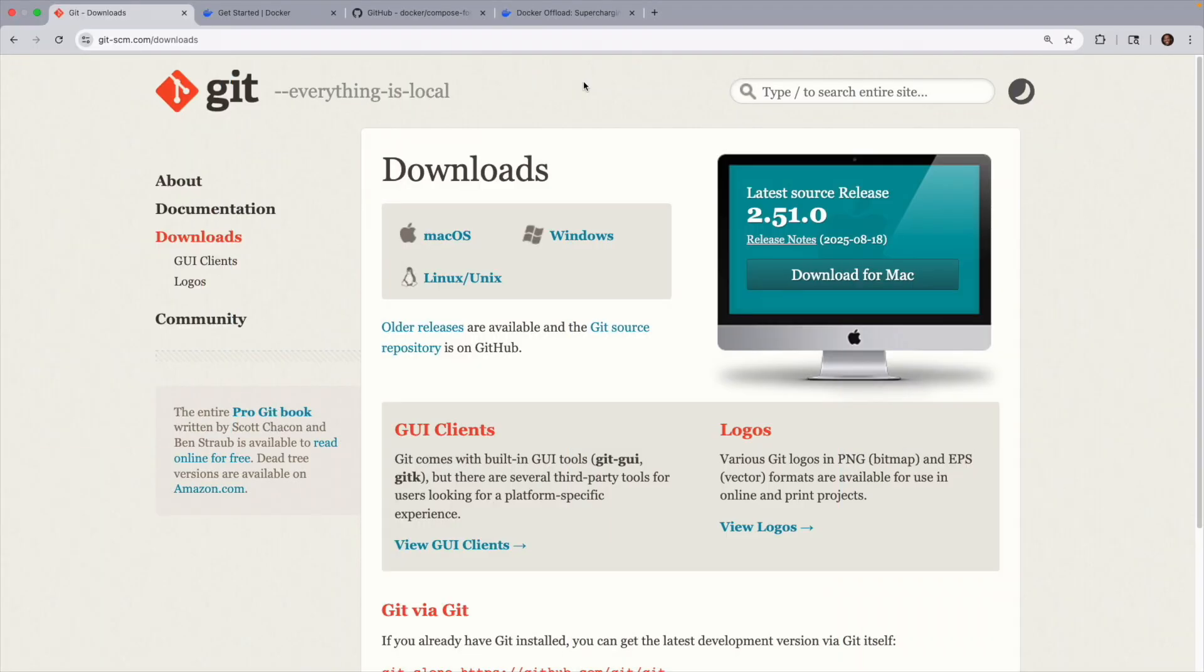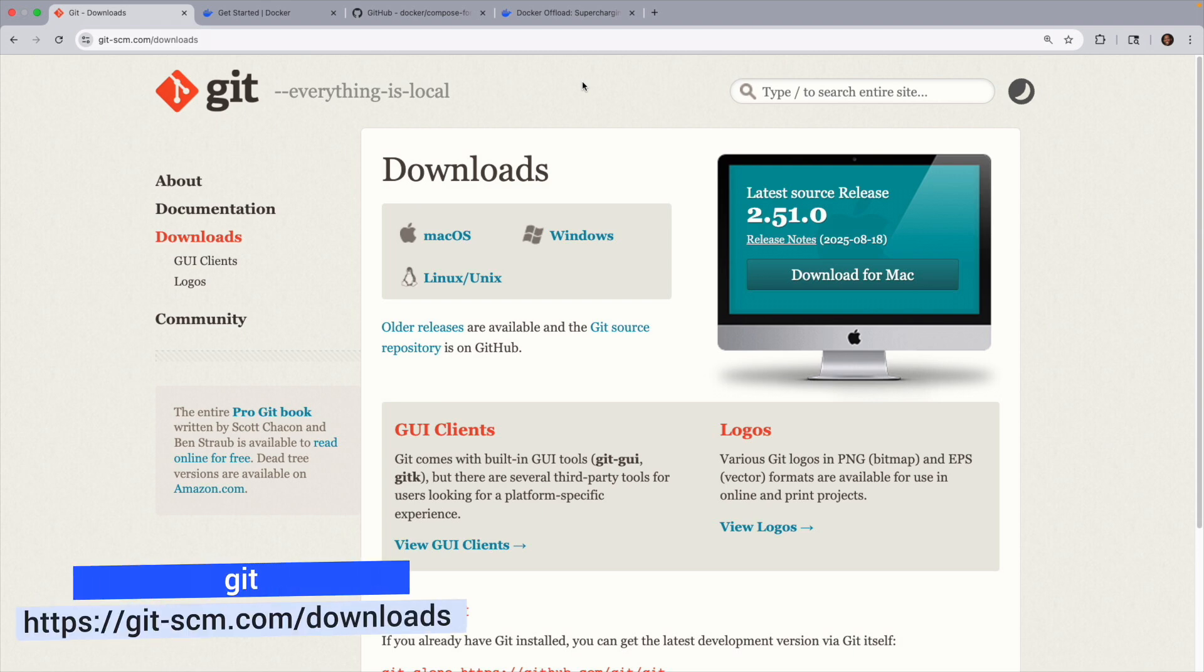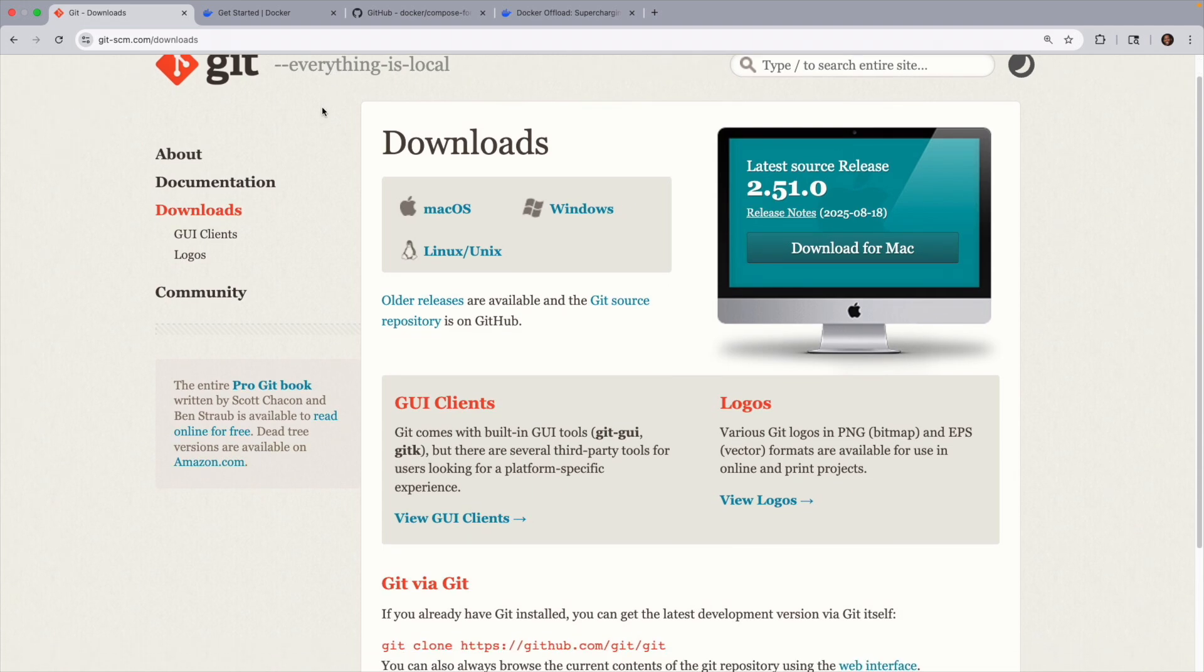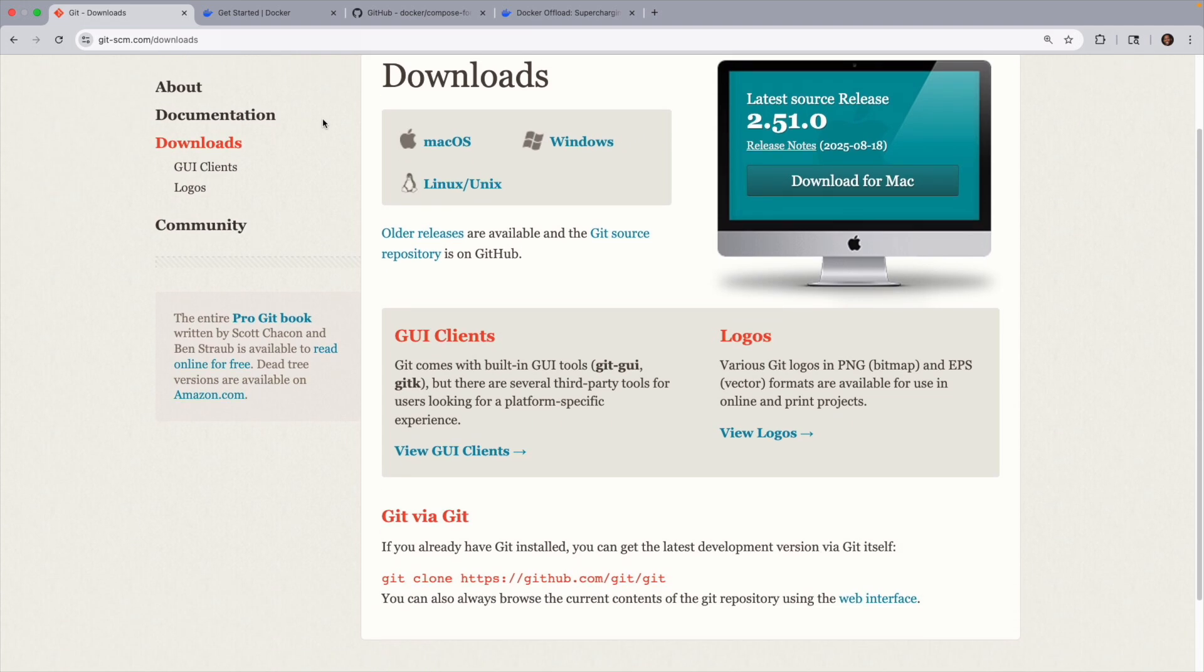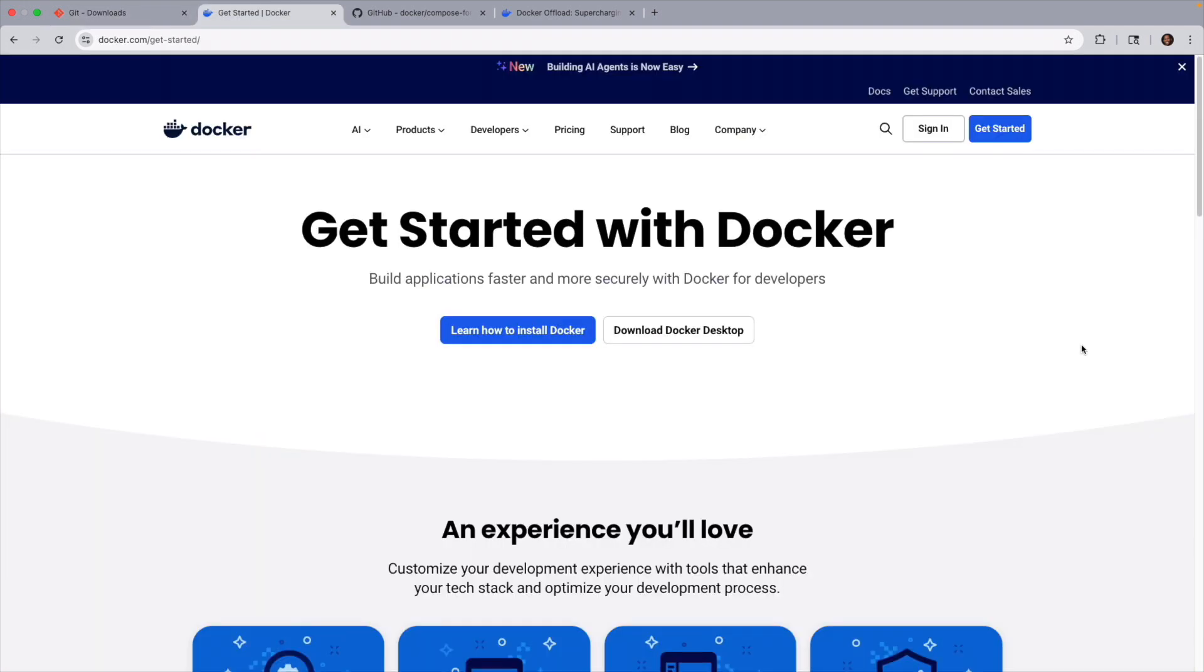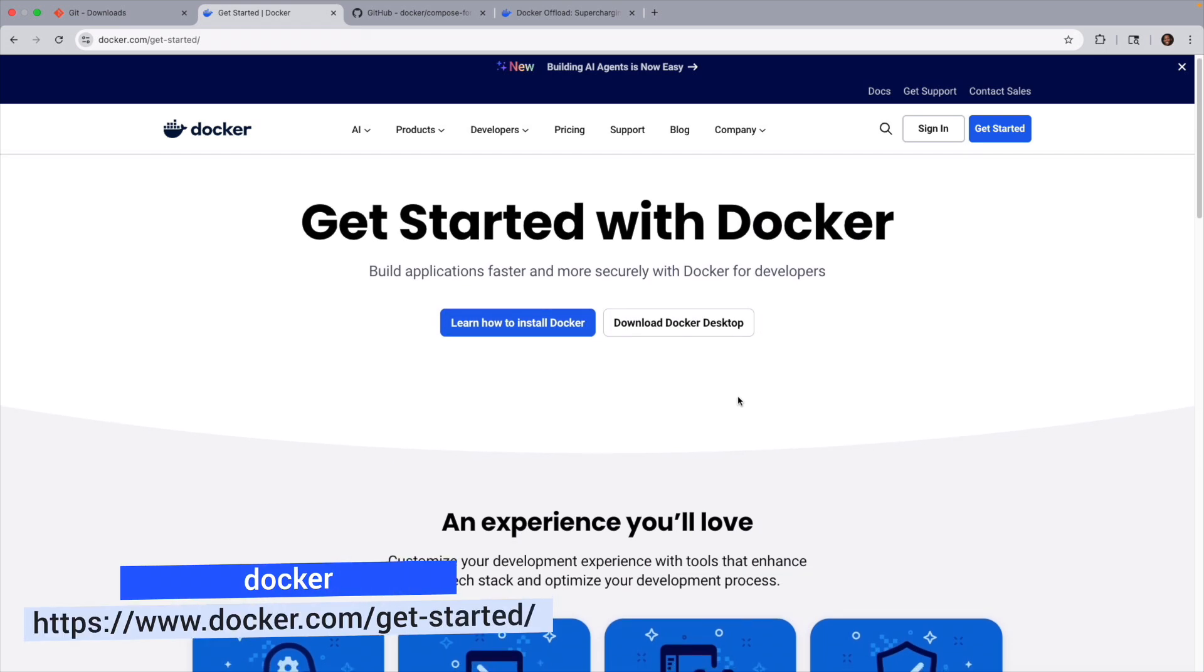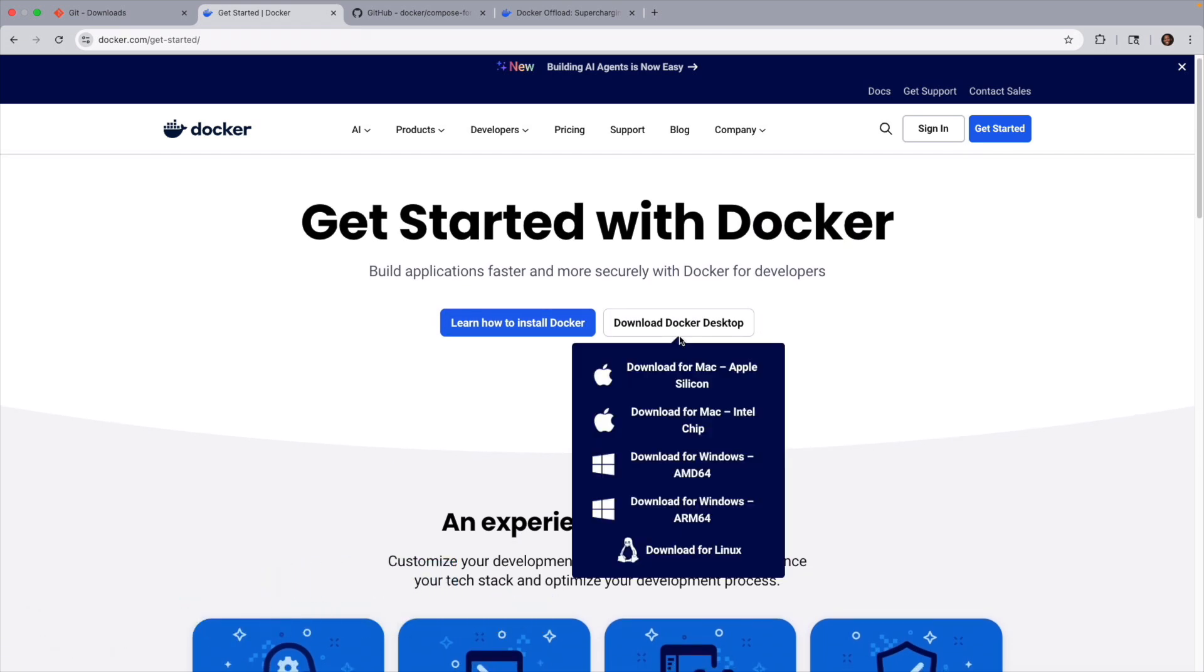Before we get started, you'll want to make sure that you have a couple of things installed. First, have Git installed, which you could install from here for your appropriate computer. Next, of course, you need to install Docker. I have the Docker desktop installed, which I downloaded from over here.